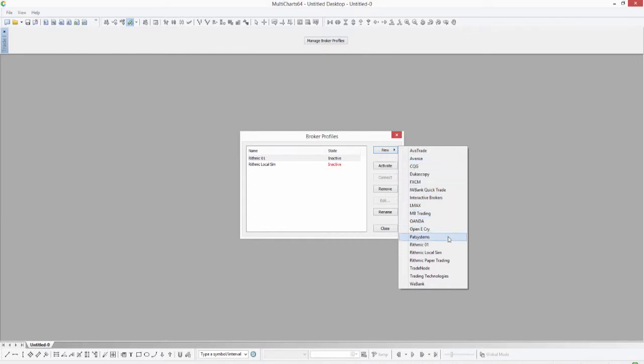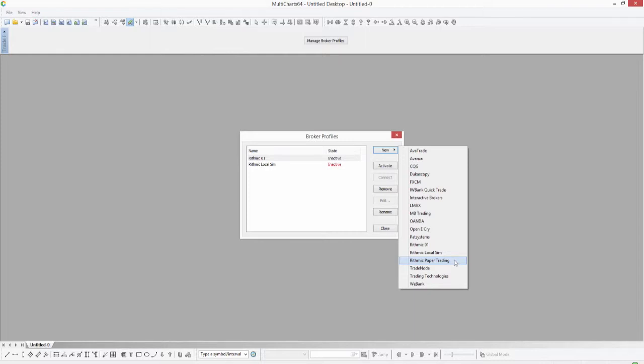For a live account you would select Rhythmic 01, but if you're using a paper trading account from one of those demos, go ahead and select Rhythmic Paper Trading.